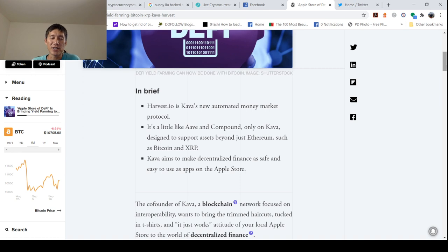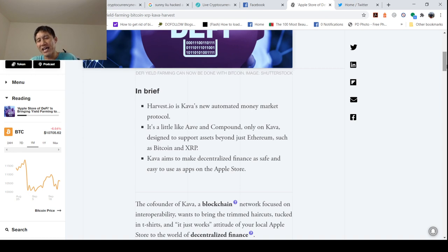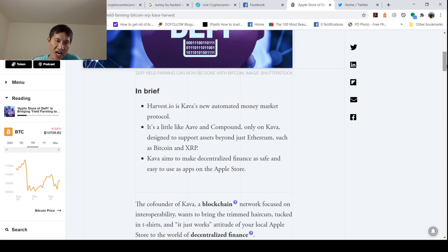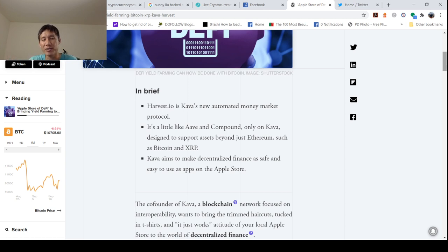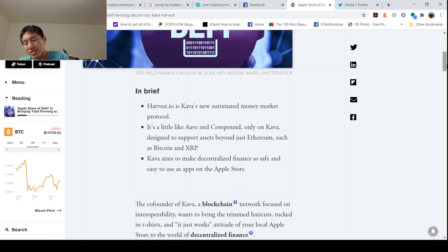Harvest.io is Kava's new automated money market protocol. It's a little like AAVE and Compound, but in Kava it's designed to support assets beyond just Ethereum, such as Bitcoin and XRP. And obviously those are number one and number three, so those are going to be the focus.